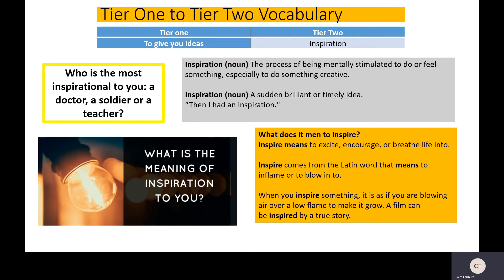We're looking a little bit more into our tier one to tier two vocabulary. To develop our vocabulary using the word 'inspiration' — it means to give you ideas. Who is the most inspirational to you: a doctor, a soldier or a teacher? Talk to somebody at home or think about which person that would be and why. Now 'inspiration' is a noun — the process of being mentally stimulated to do or feel something, especially to do something creative. It could also mean a suddenly brilliant or timely idea: 'then I had an inspiration.'